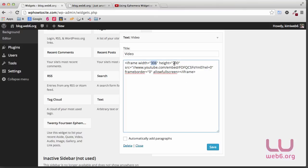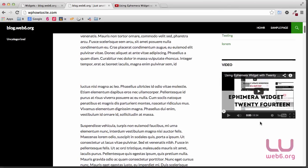So that's it guys, how to safely embed YouTube video in your text widget in the sidebar. Thank you so much for watching, and see you in the next video. Goodbye.